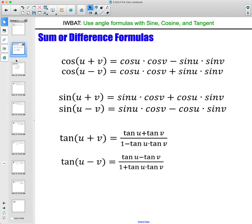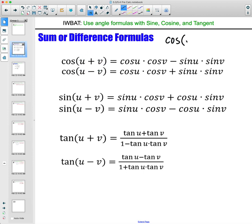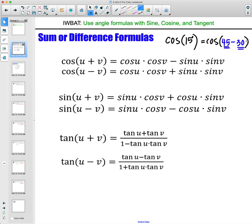You're going to want to pause the video and get these written down. Essentially, what we're doing here is looking at adding or subtracting two angles within our three main trig functions: sine, cosine, and tangent. The point of this is for when you have an angle that wasn't on your unit circle. So if we had something like cosine of 15 degrees — 15 degrees isn't on our unit circle. However, we could say that 15 is 45 minus 30, and 45 degrees and 30 degrees are both on the unit circle, so we would be able to get an exact value for this answer instead of just a decimal by typing it into our calculator.